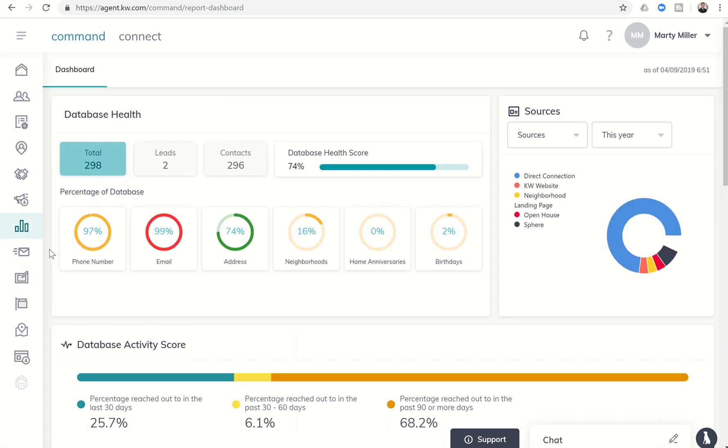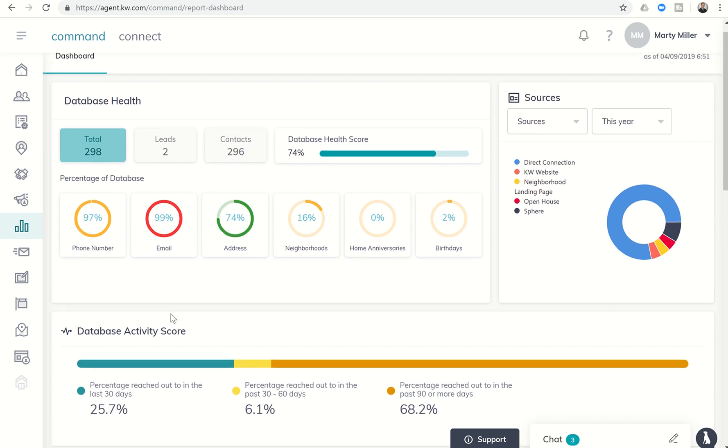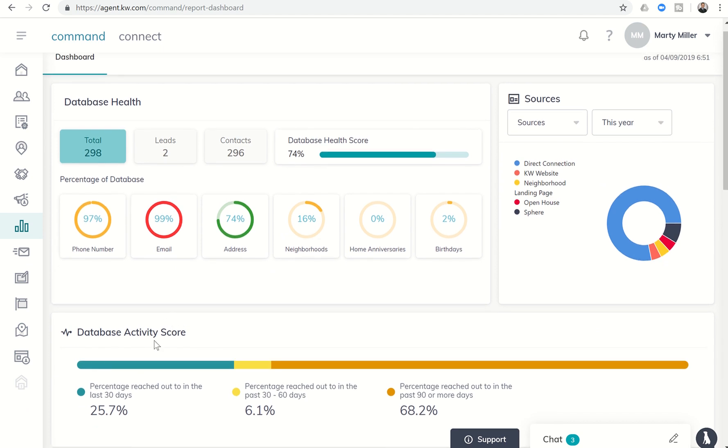So when we get in here, we actually have a couple of new cool things to talk about, and that's the database health and database activity score. Database health is going to show basically how many contacts and leads total combined you have, and then it splits it out between leads and contacts.